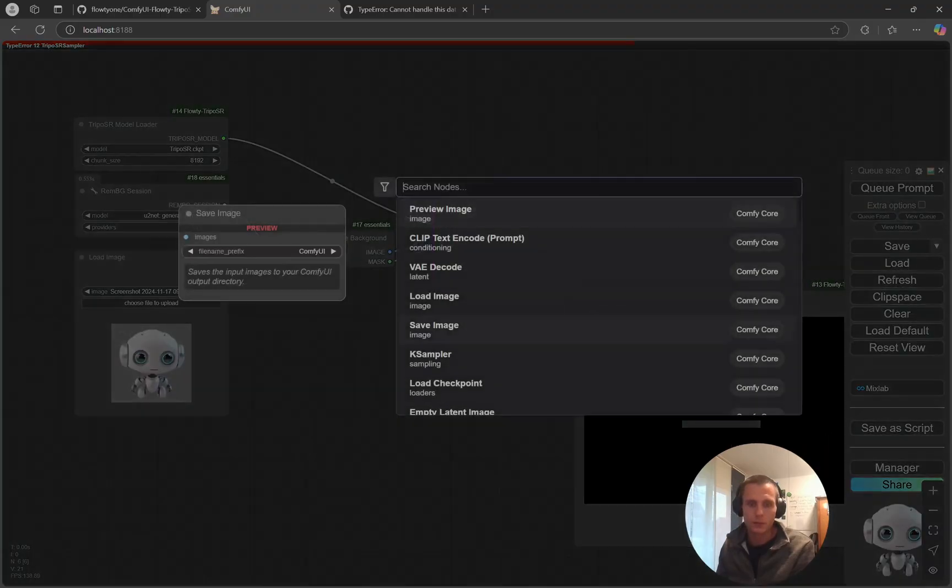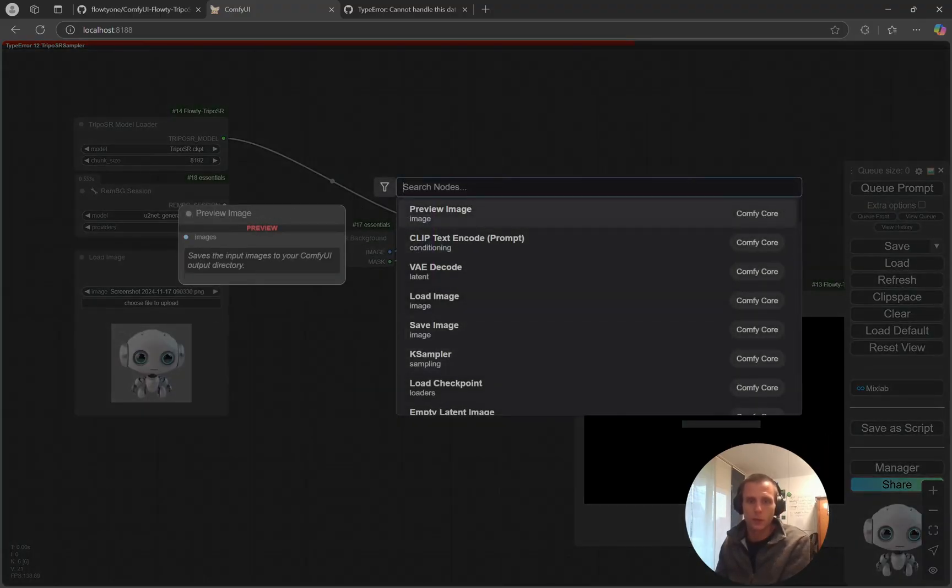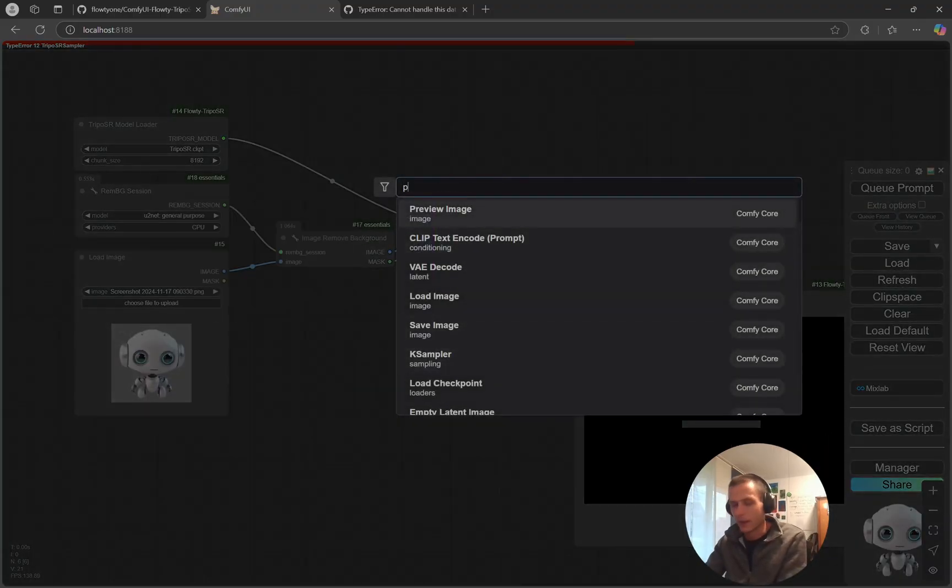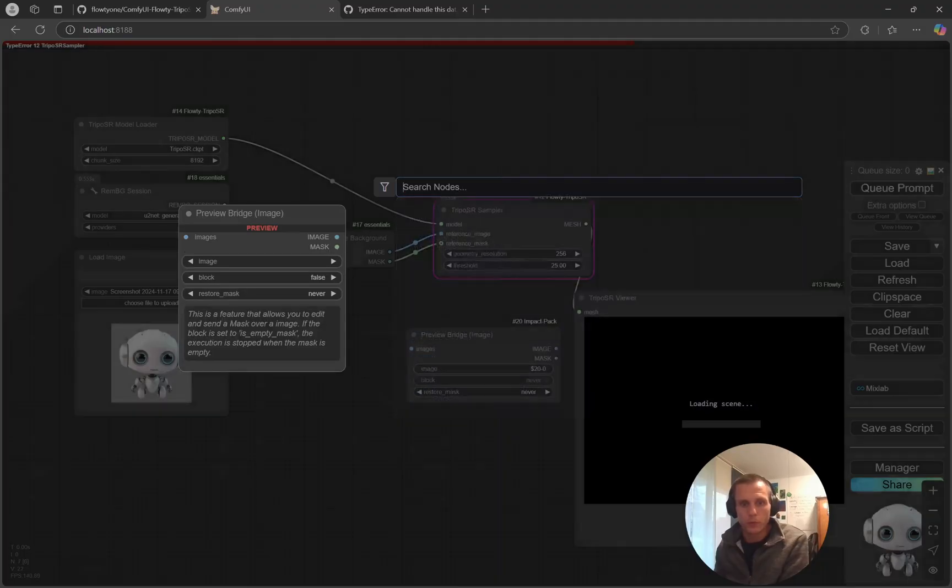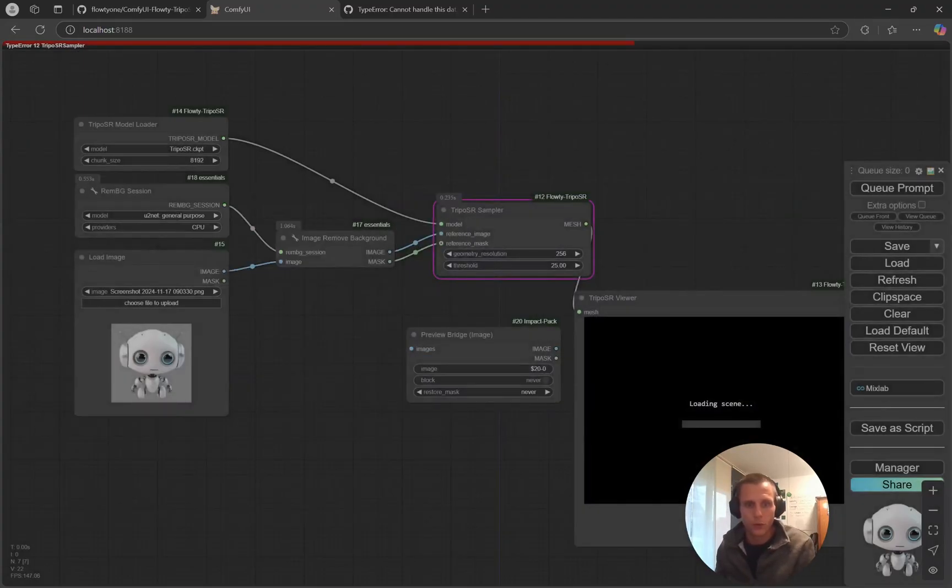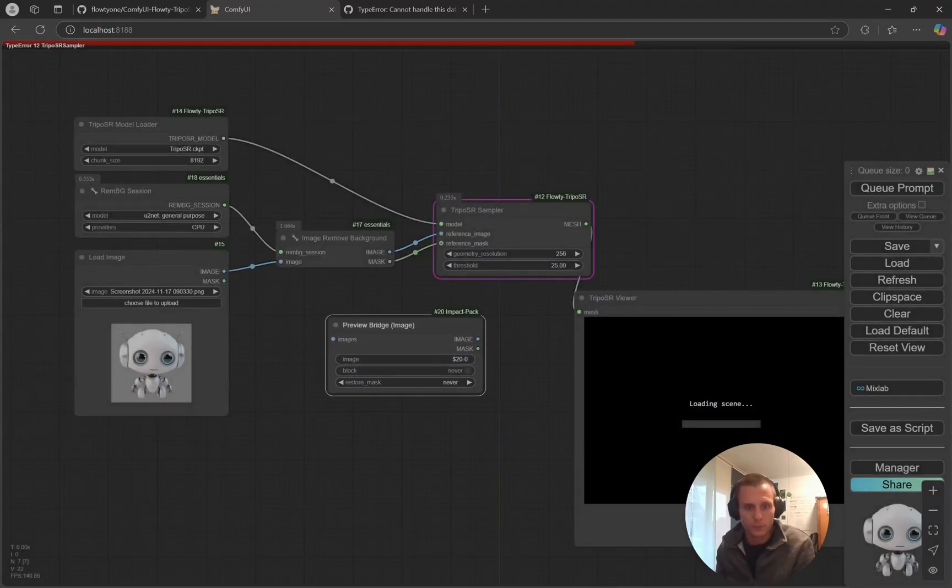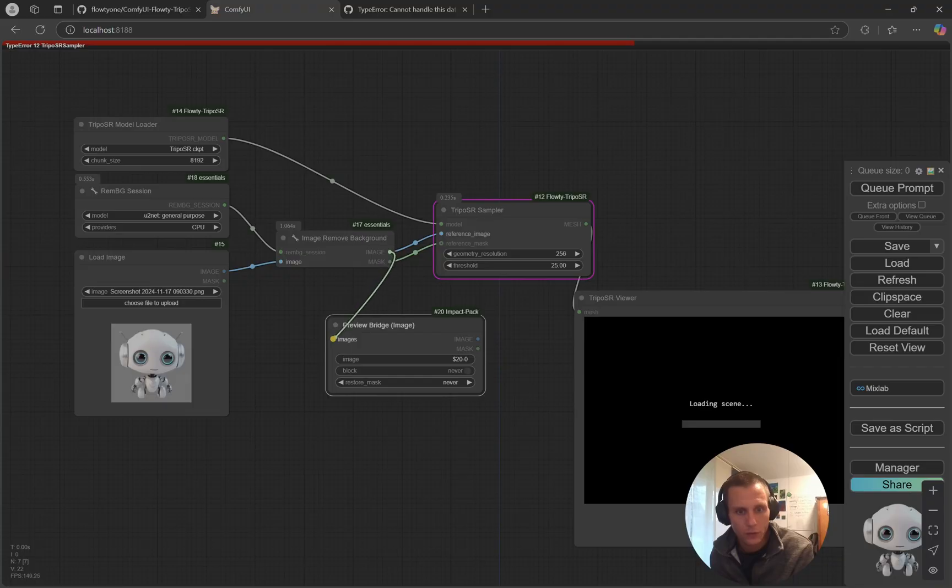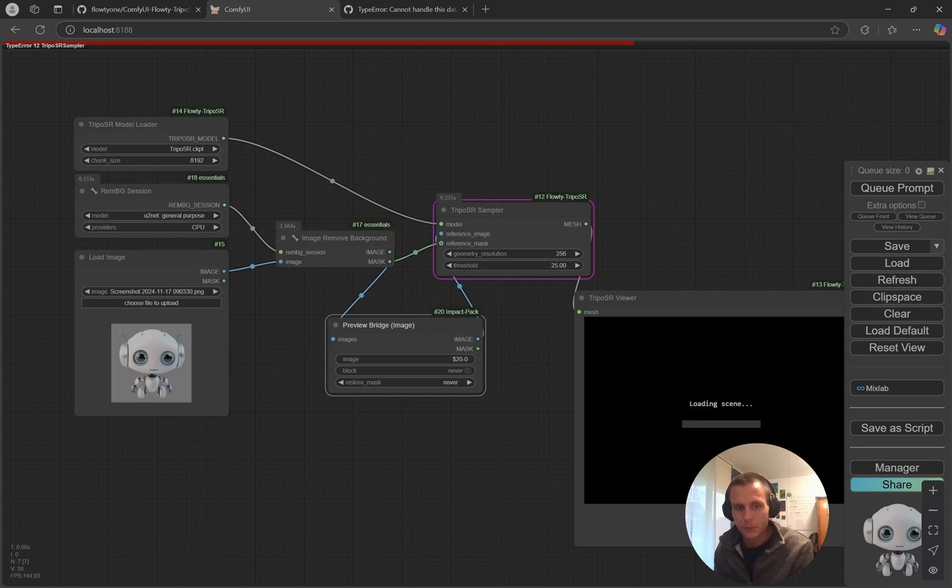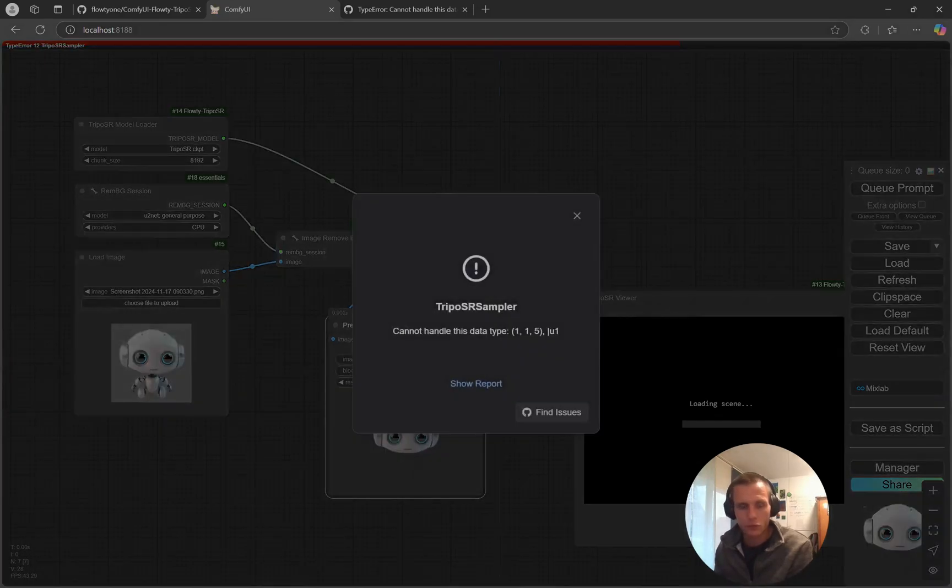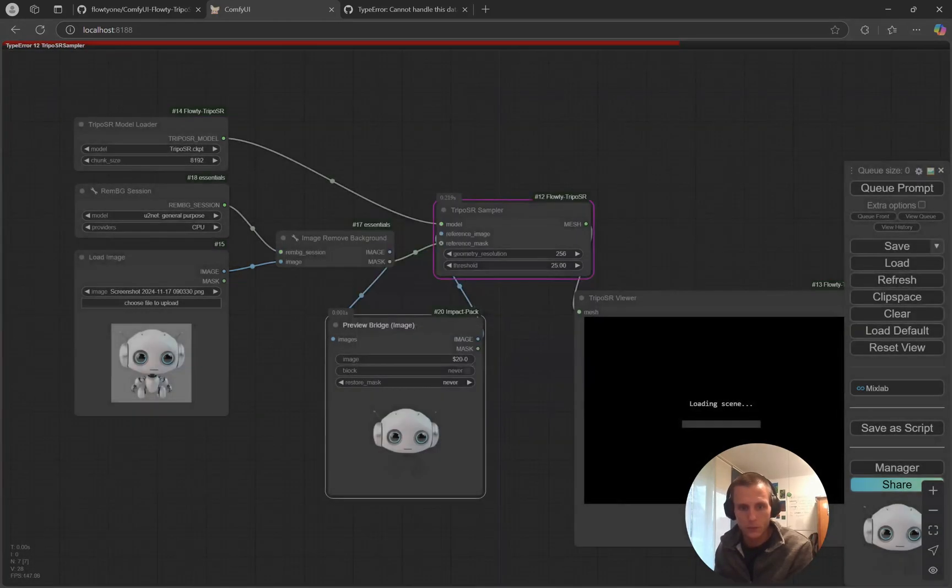To see what's going on, I double-click into the workspace and add a preview bridge for the background removed image. Then I reroute the background removed image and plug in this preview bridge. Now look at what's going on.